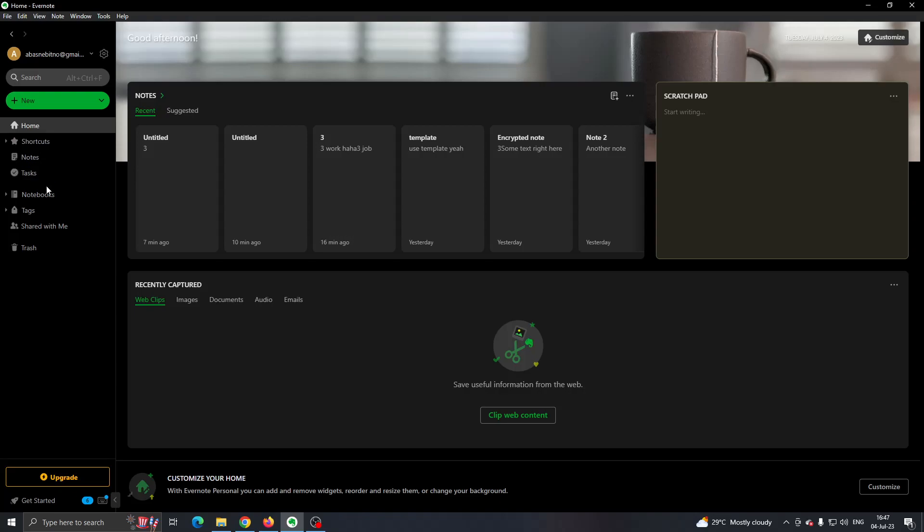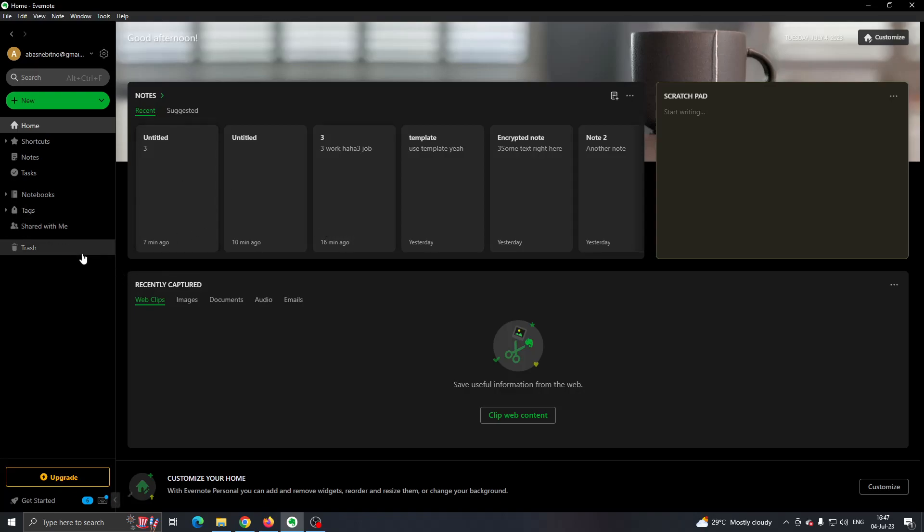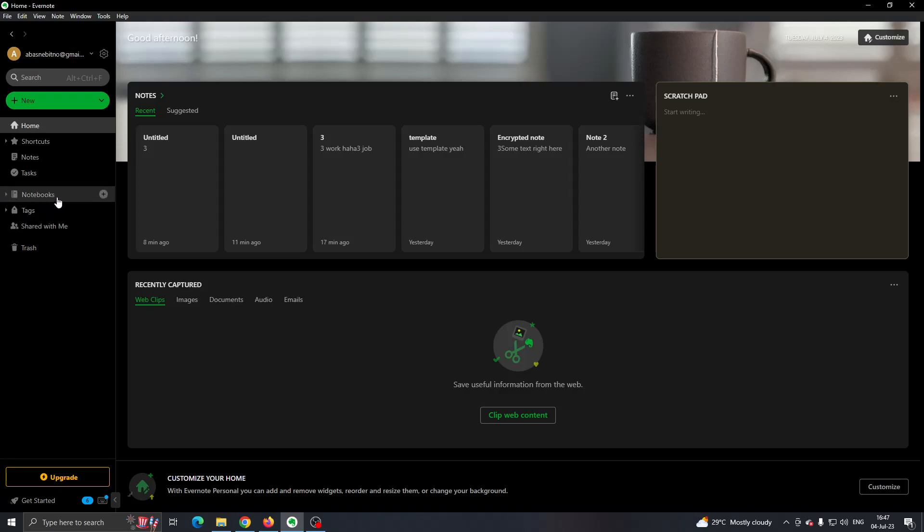What we want to do first - you have to know that there are no folders in Evernote, so you cannot create folders. But what you can create are stacks, and stacks are just like folders. As you can see, let's go ahead and open up Notebooks.